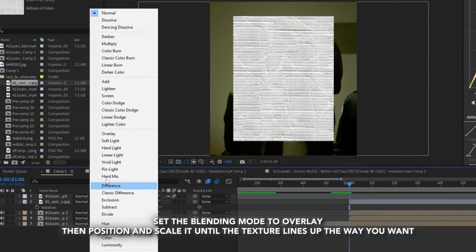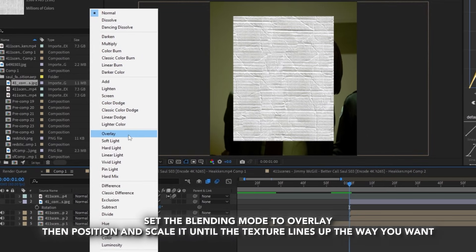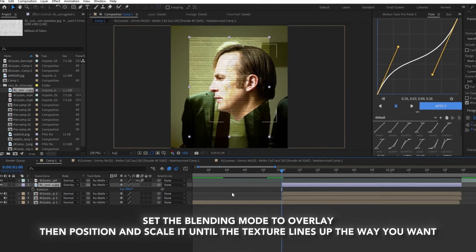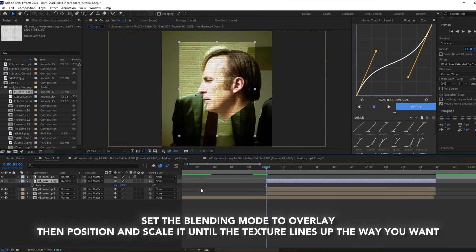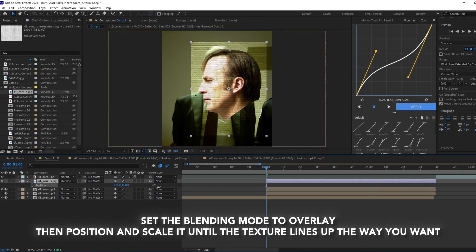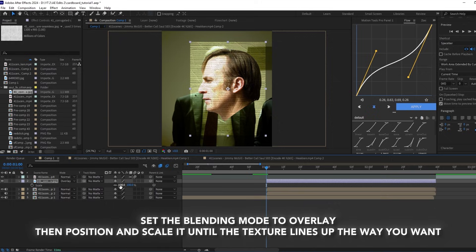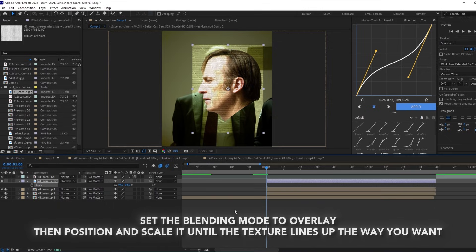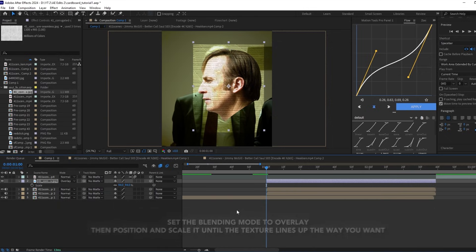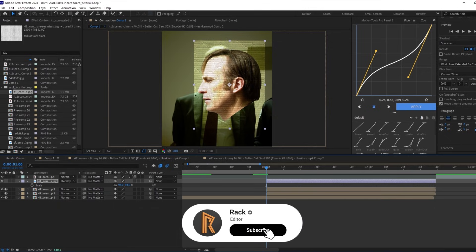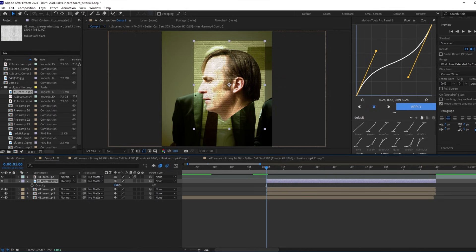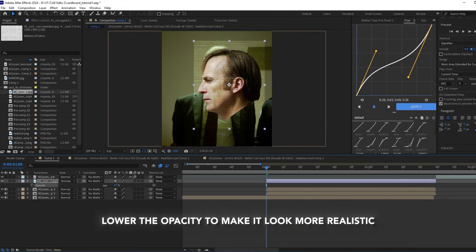Set the blending mode to overlay, then position and scale the layer until the texture lines up the way you want. Lower the opacity to make it look more realistic.